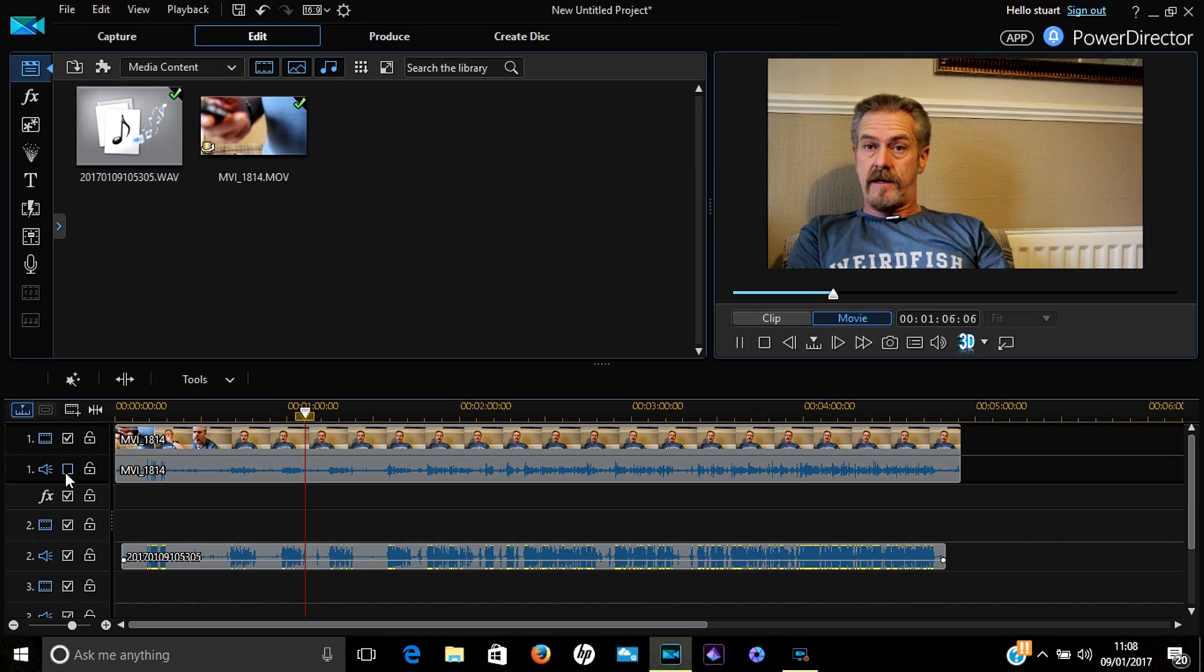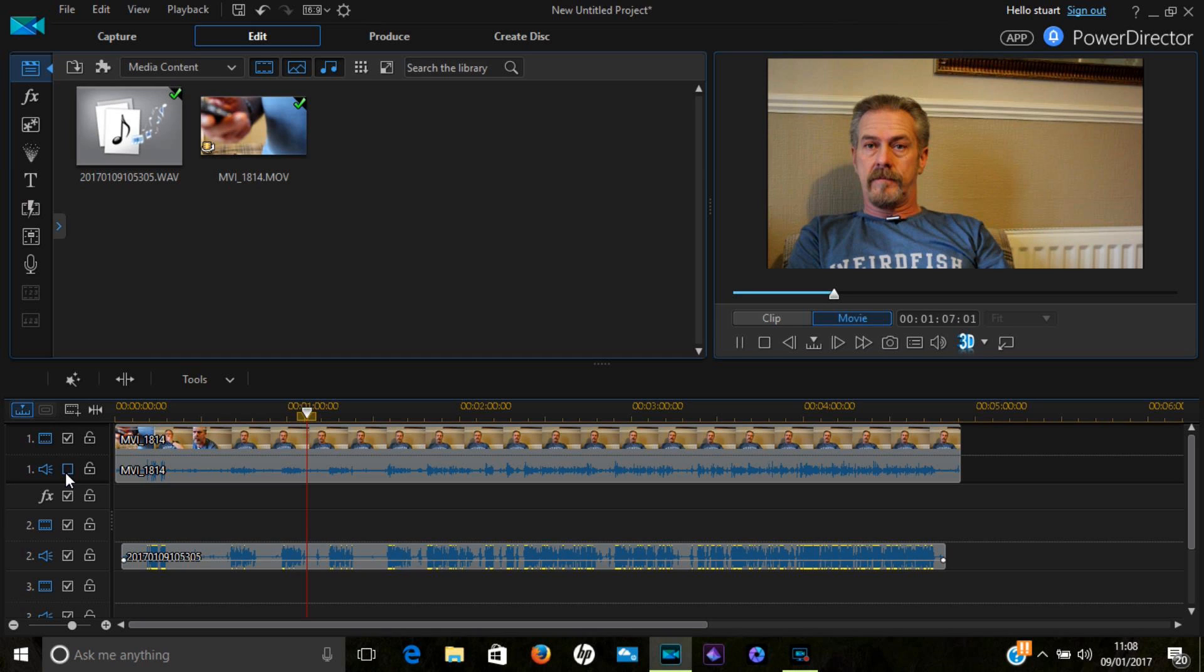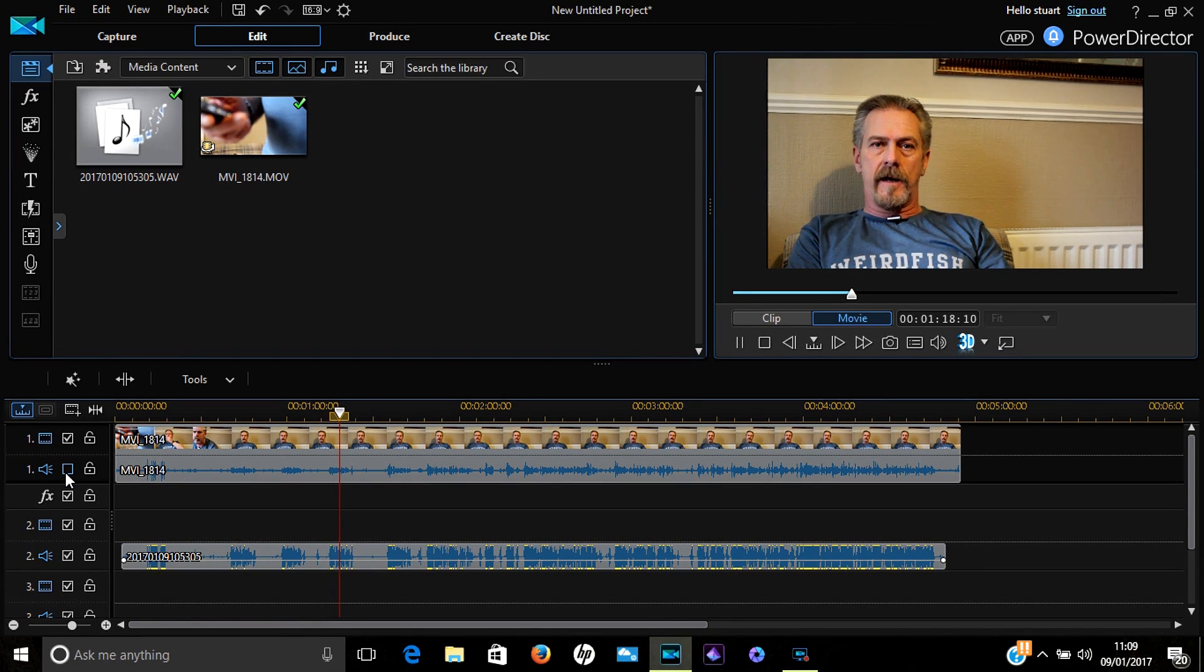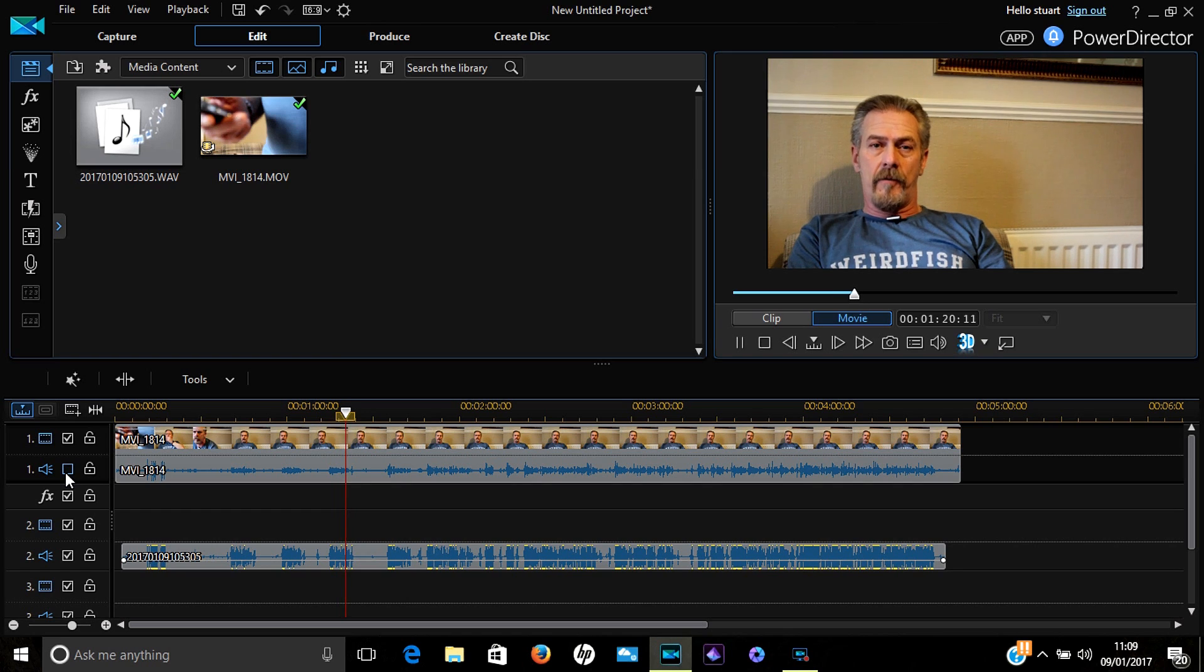And it should sound something like this: 'Welcome to A Streetbike Named Desire. Today we're going to talk about syncing up audio and video from two separate devices.'